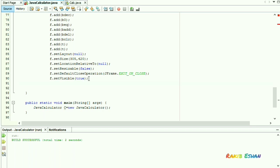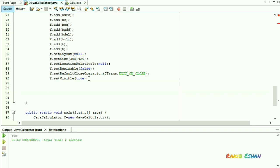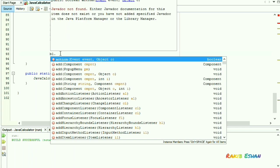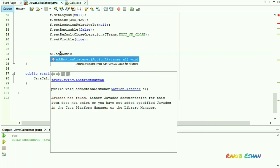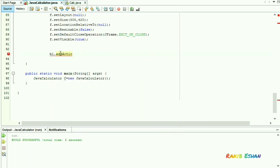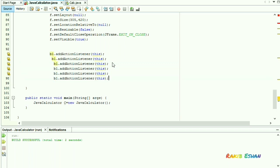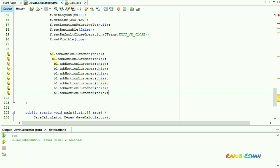Now we will add our buttons to ActionListener. Let's start from button B1 — B1 is the button we have declared here. Now copy this line and paste here, and add the buttons one by one.